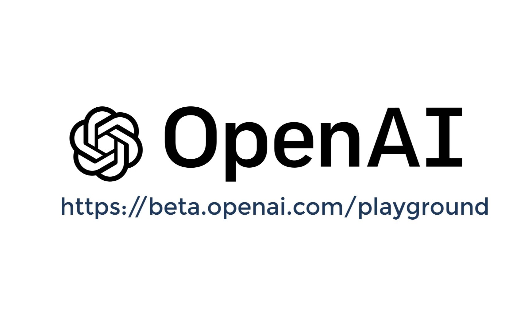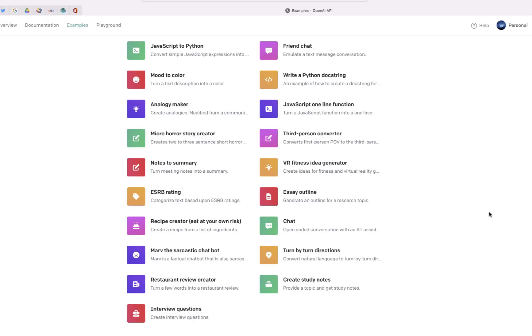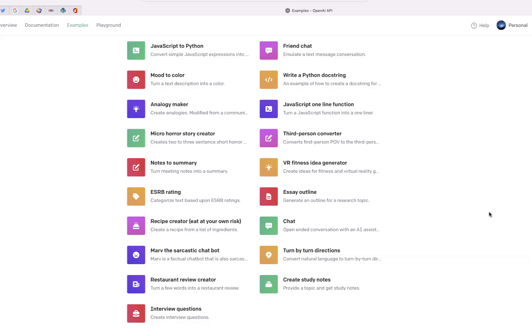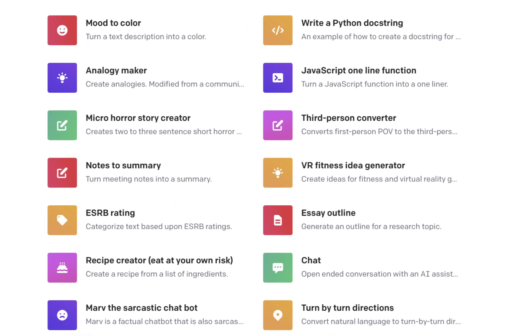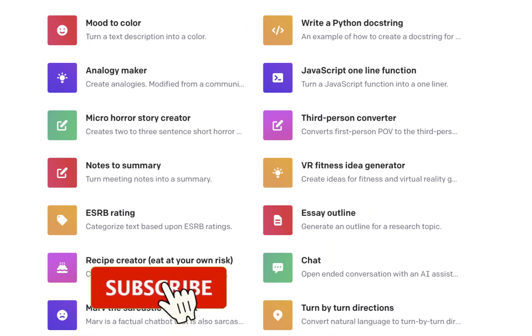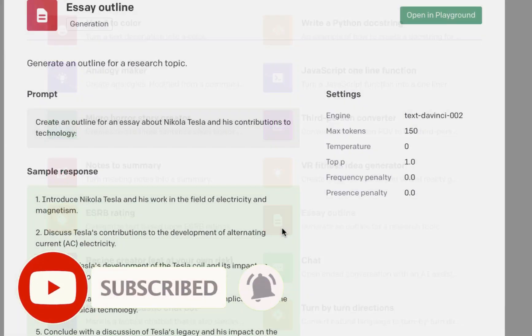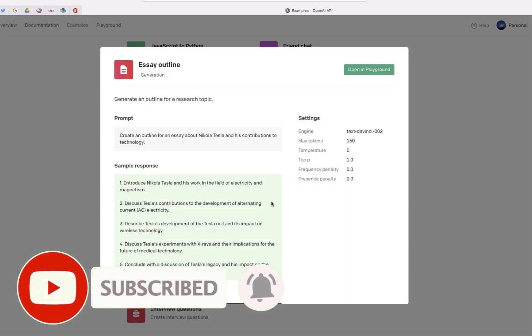Once you log into OpenAI, go ahead and choose the option that says Essay Outline and click Open in Playground.